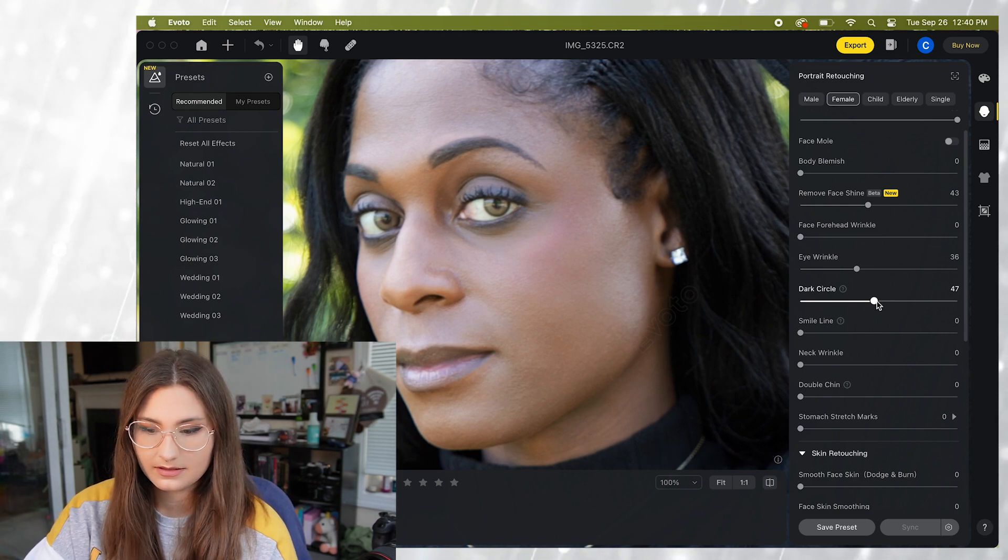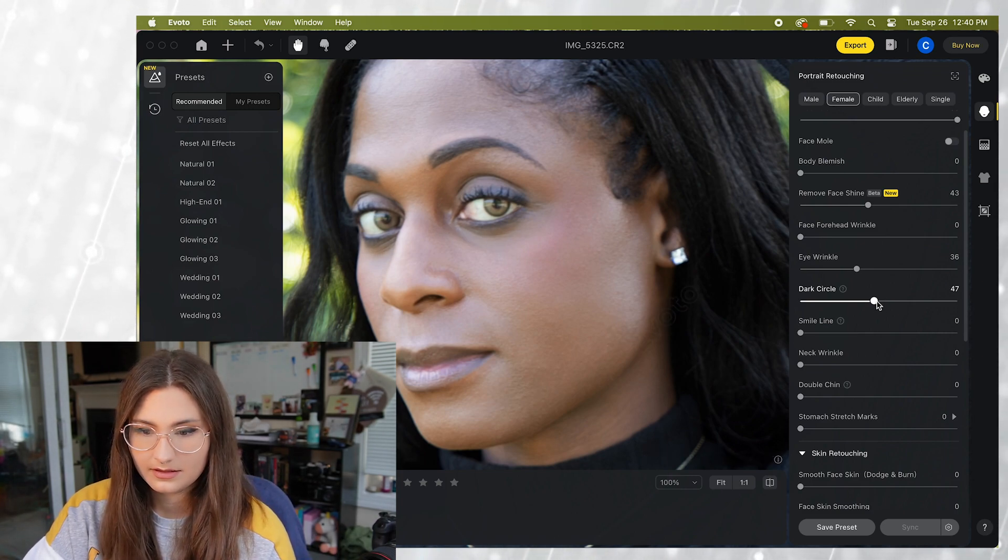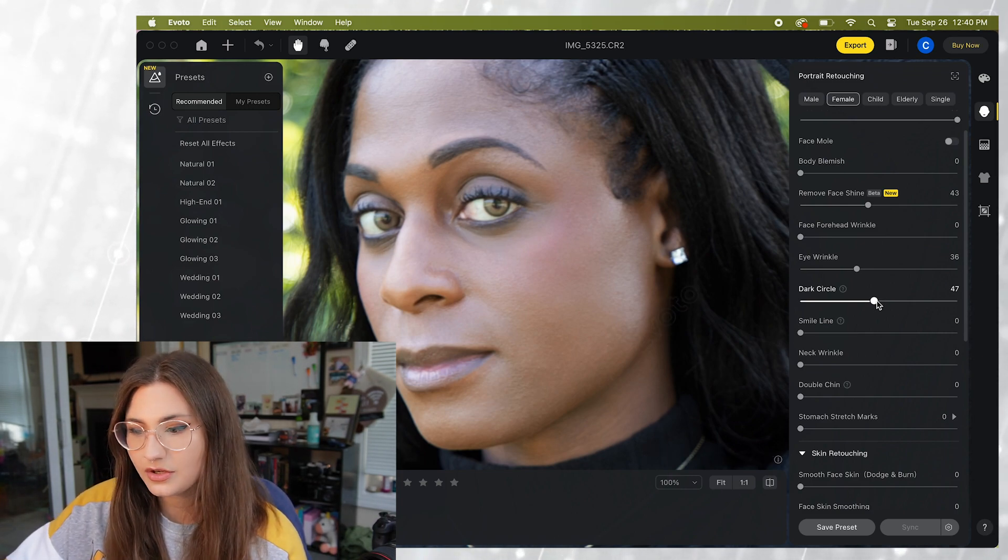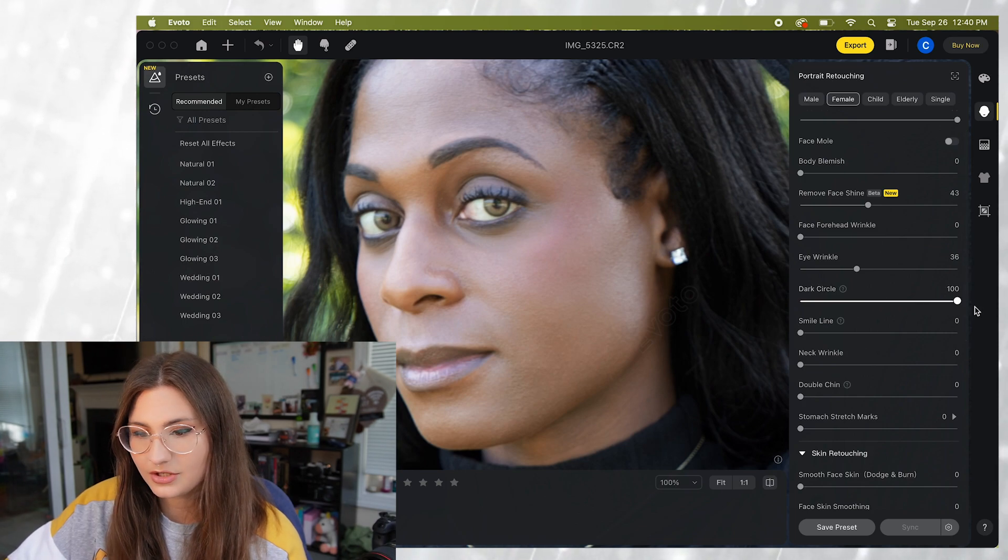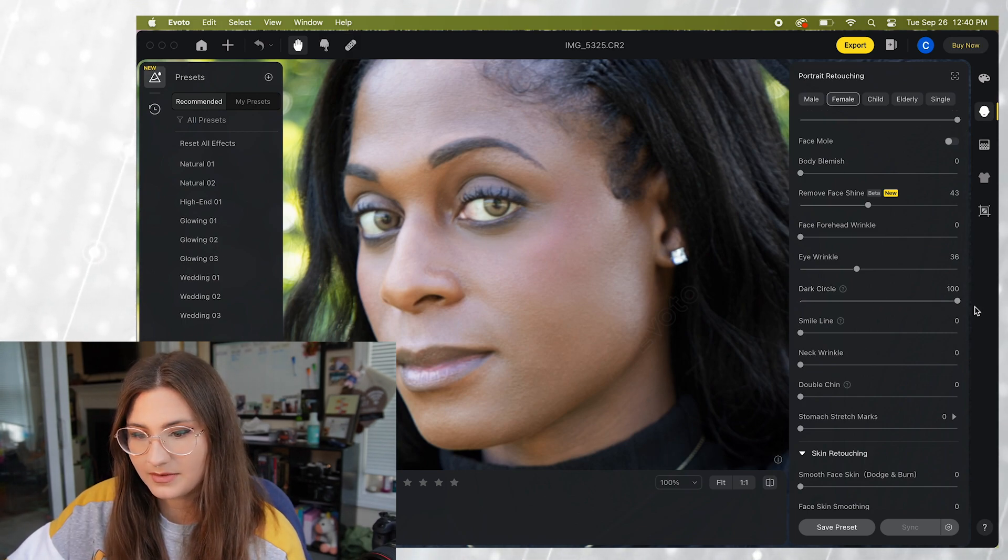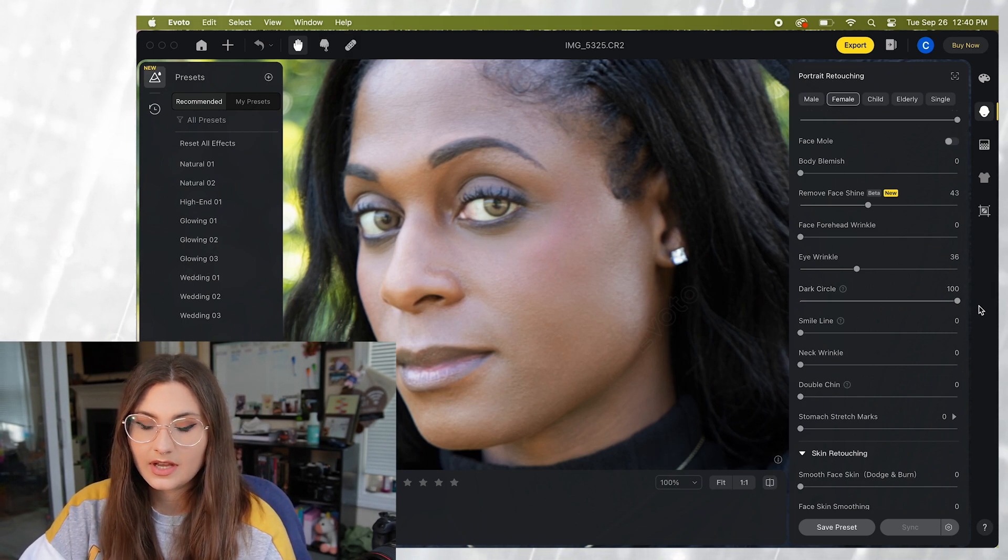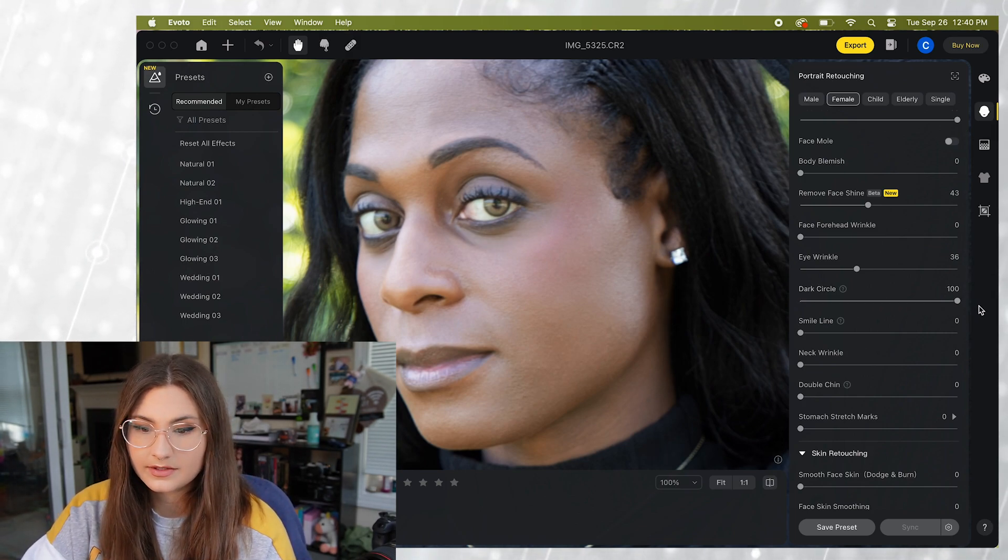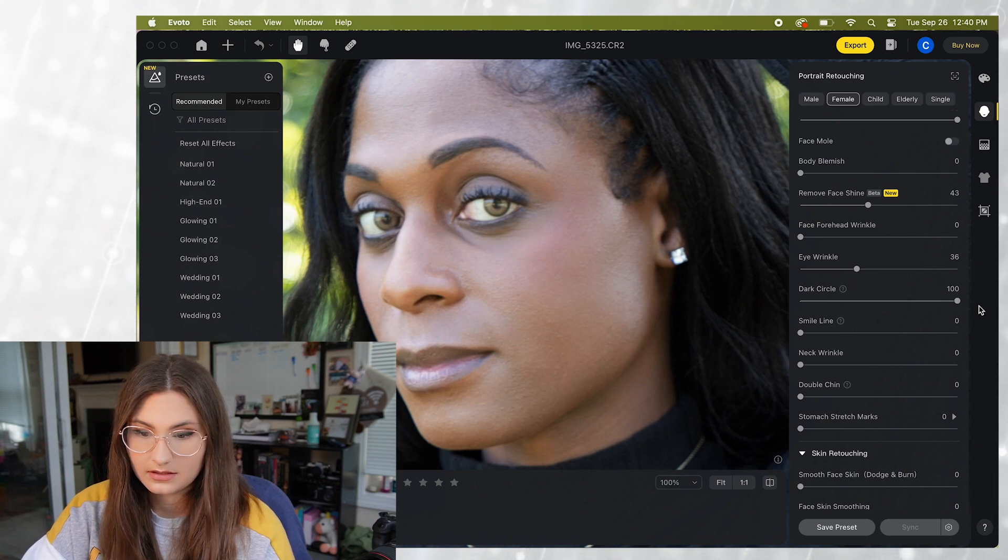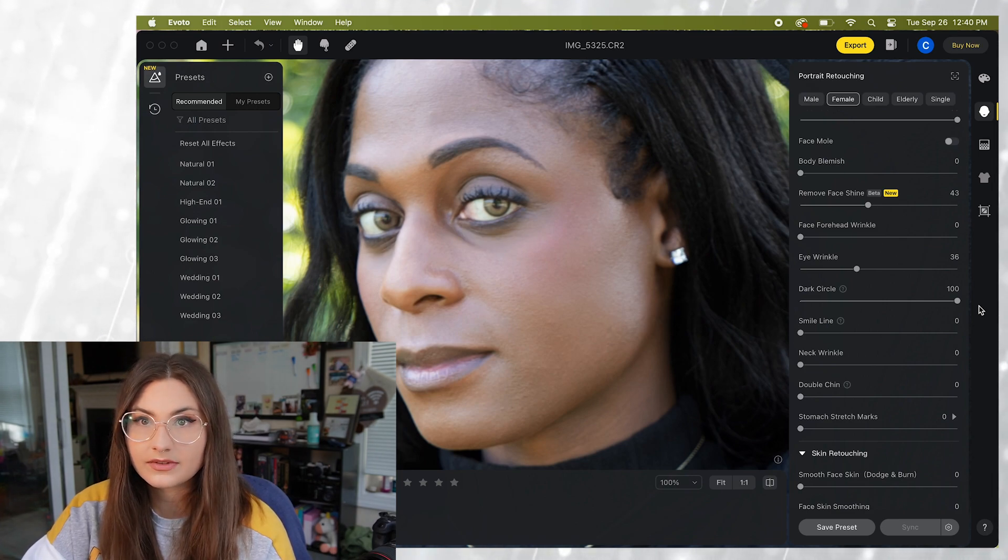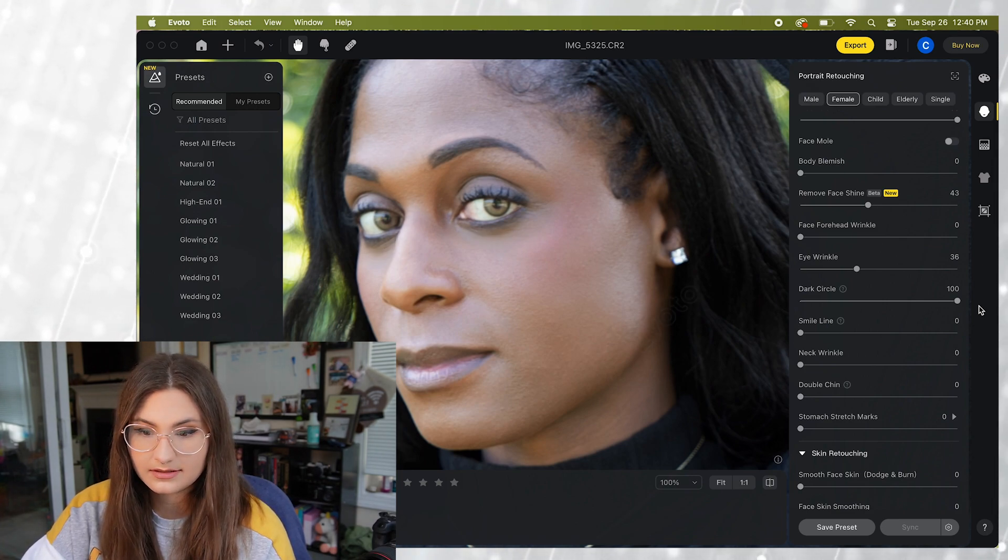Perfect. And just to show you how much it can do I'm gonna put it all the way at the end. So dark circles are gone. Look at what a difference that makes.